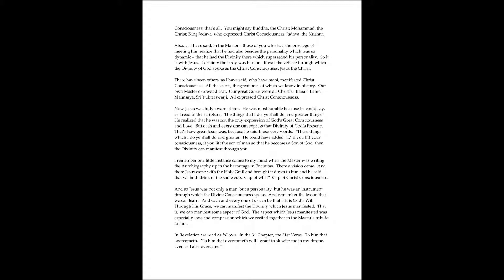We have this in all saints, especially when comes to my mind, is Jadava, King Jadava, in India, long time ago. Jadava, the Krishna. Krishna means Christ's consciousness, that's all.